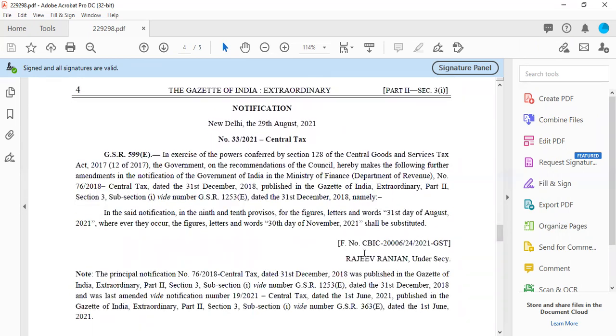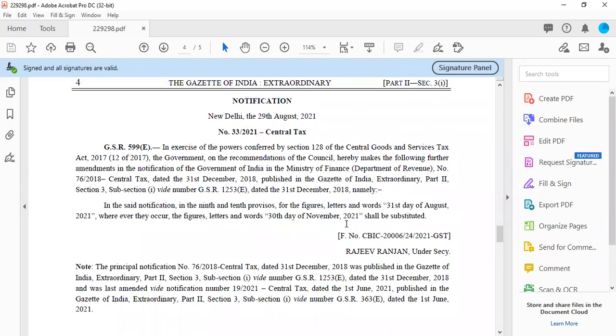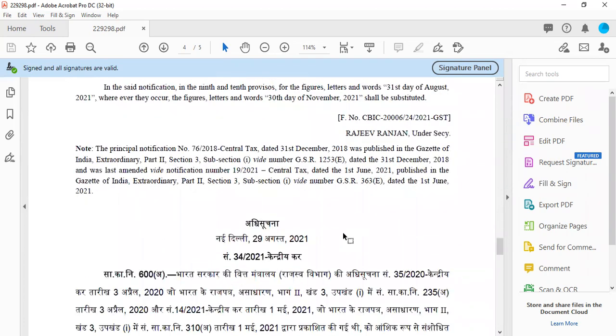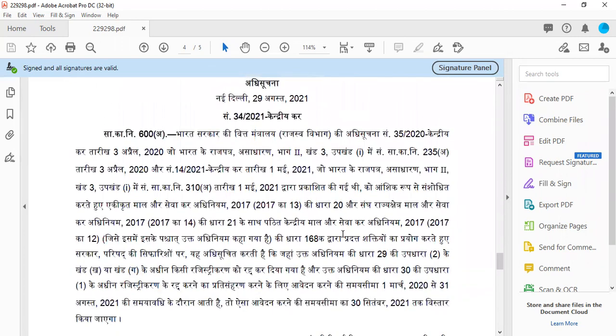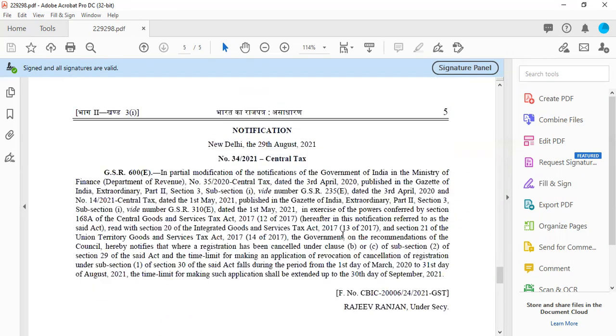The other notification is now about the GST Amnesty Scheme time period. Now it's extended to 30th November. So it was originally 31st August. In the Amnesty Scheme, if you have the GSTR-3B to file, you can file with reduced late fees. The benefit of the Amnesty Scheme is for that segment of taxpayers whose registration was canceled by the government.